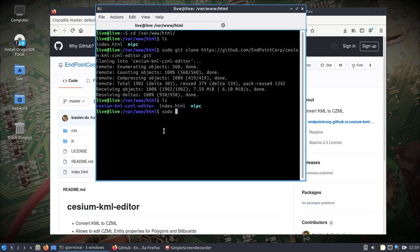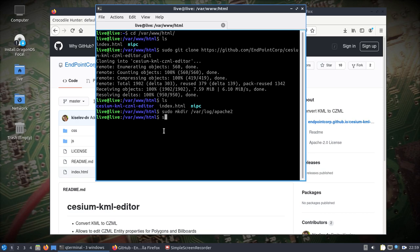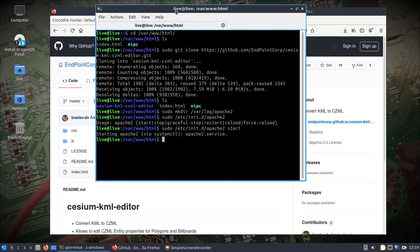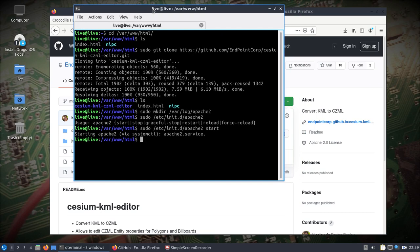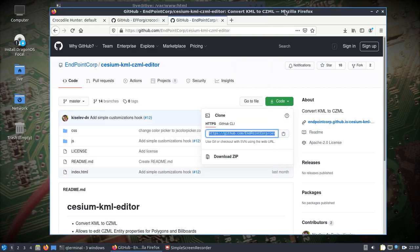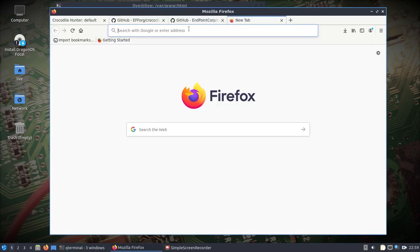Just a couple other things we need to do because this is running live. Let's make a directory in var/log and we'll call it Apache2. Let's start our Apache2 and start it up. If you're running live and you don't make the log directory, it's not going to start.